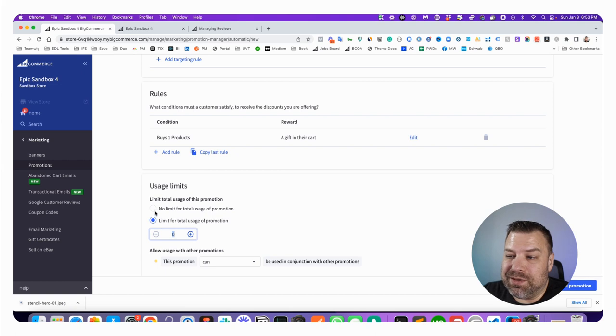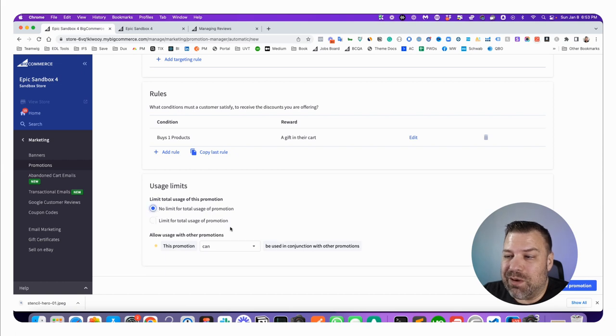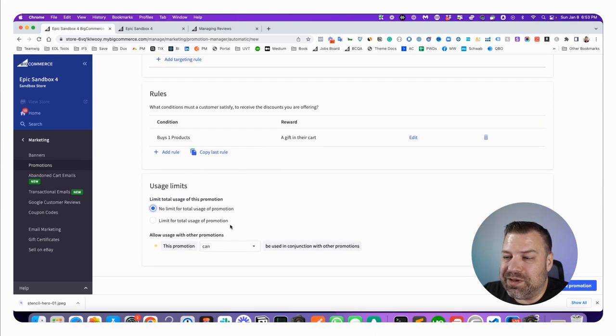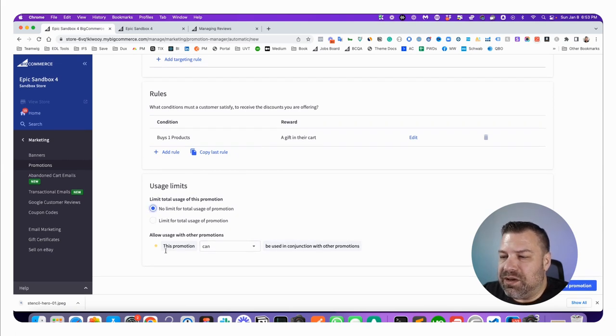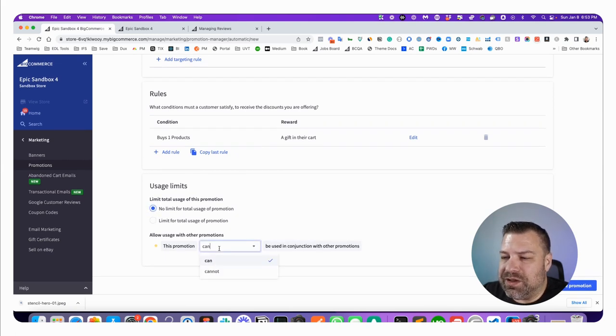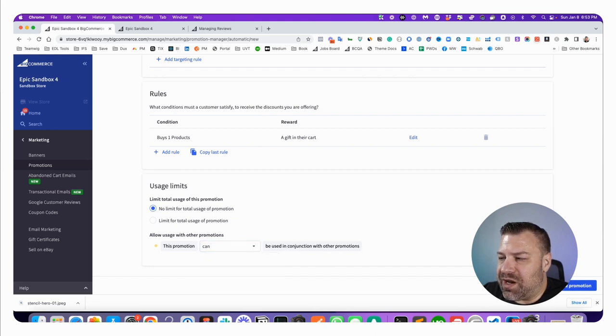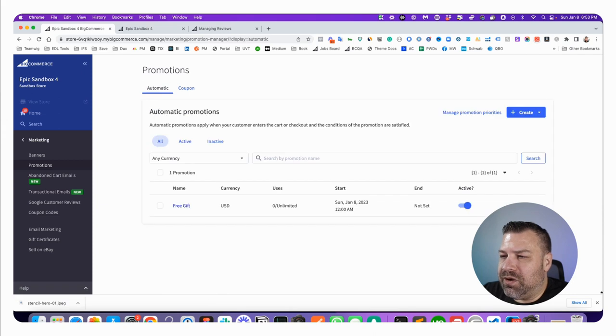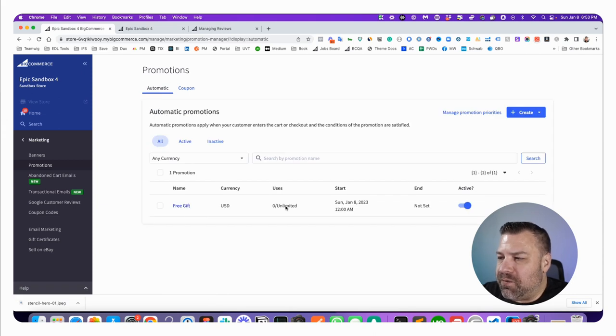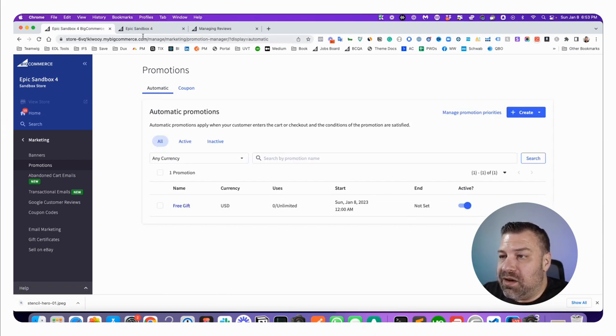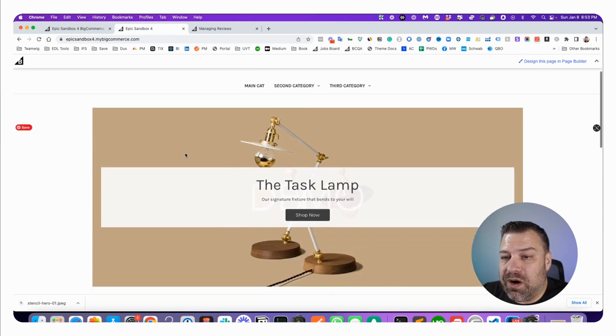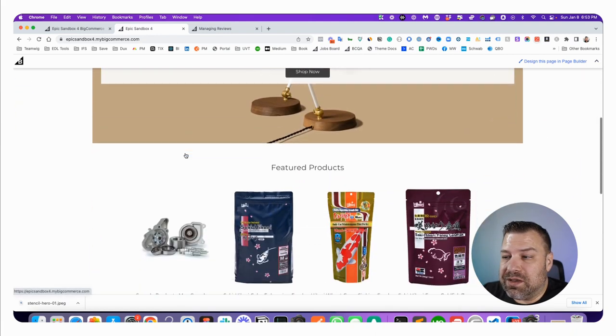And you can determine whether or not this can or can't be used in conjunction with other promotions. I'm just going to say yes and I'm going to create a promotion. Okay, so now it exists and basically if somebody had something to cart they're going to get this in their cart.